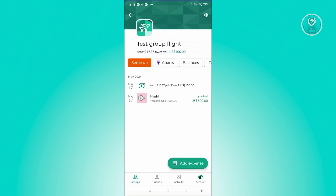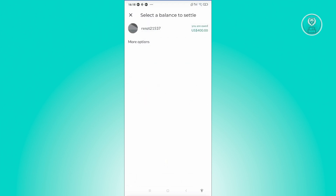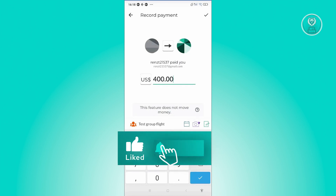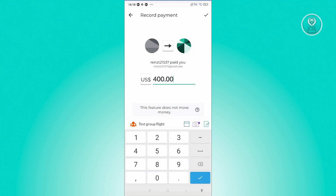In this case, go ahead and click on settle up here. And from here, you want to choose the user that actually gave you the money or paid you back. In this case, let's go ahead and select this user. Now for example, this user only gave me $100, but they still owe me around $400.